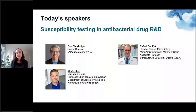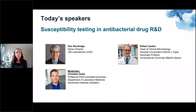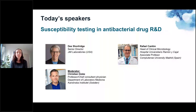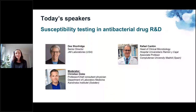Our moderator today is Christian Giske. Christian is a professor in Bacteriology and Head of Division of Clinical Microbiology at the Department of Laboratory Medicine at the Karolinska Institute in Sweden. He is also a chief physician in Bacteriology and Mycology at the Karolinska University Hospital, where he leads a research group conducting translational research in antimicrobial resistance. Christian is also the chair of the European Committee on Antimicrobial Susceptibility Testing.